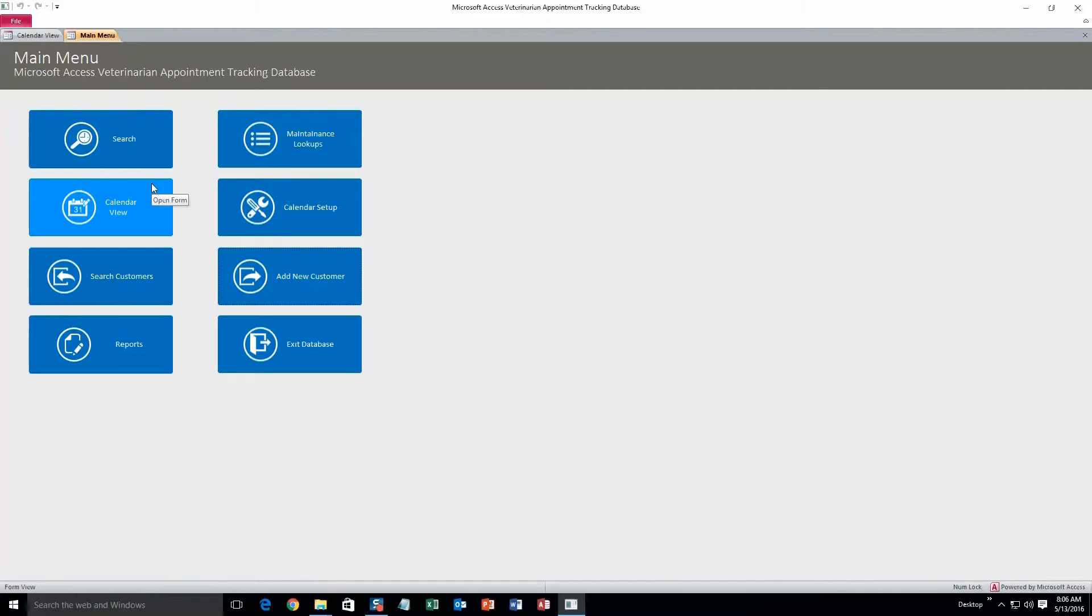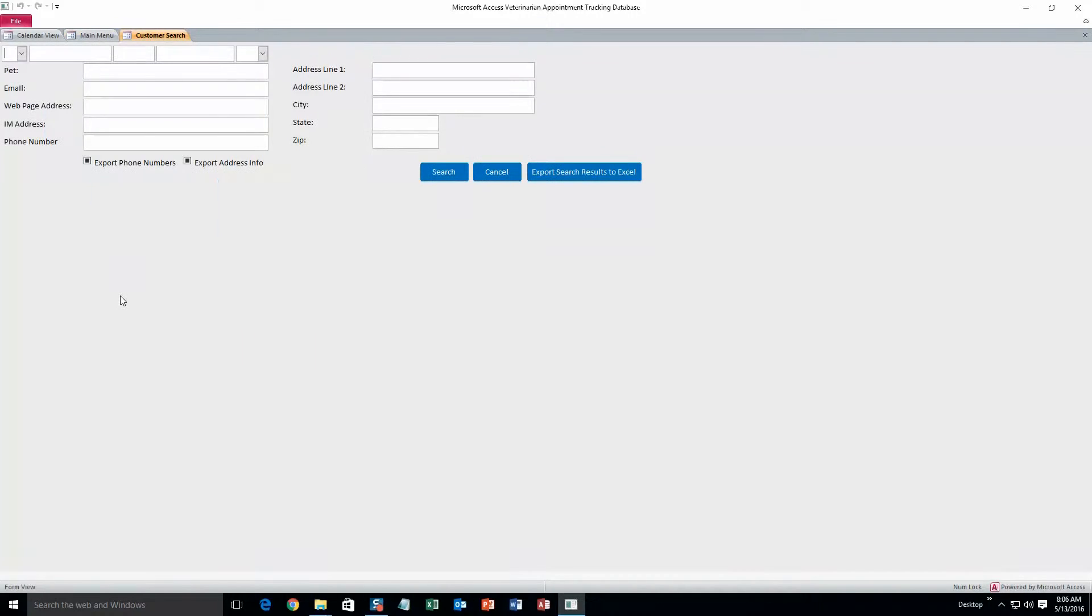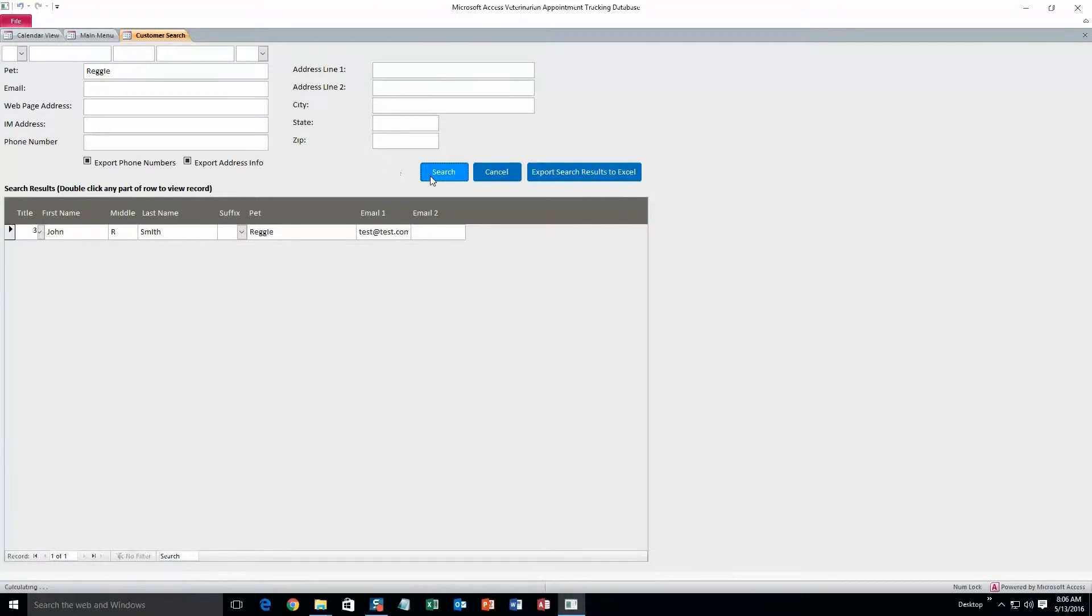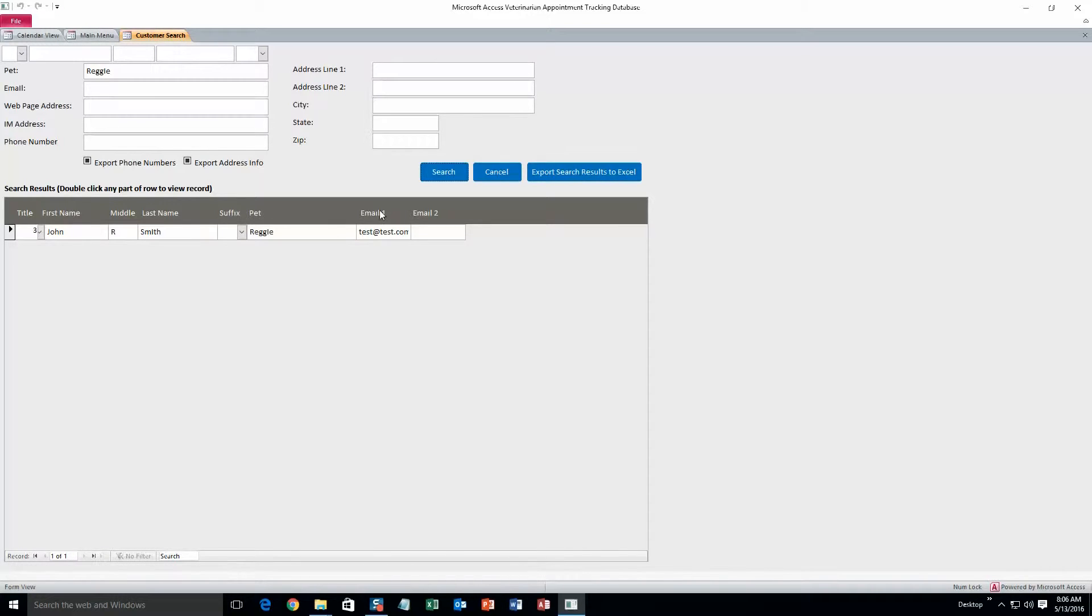Once that customer is in the system, you can search for them by going into search customers. Now if you want to you can search by a pet name or the customer's name, doesn't matter. Reggie search. And there's that file we just created.